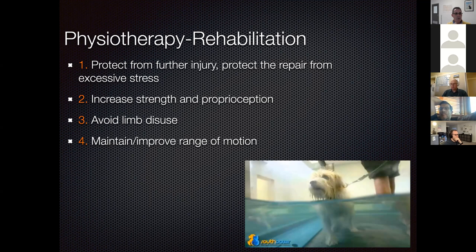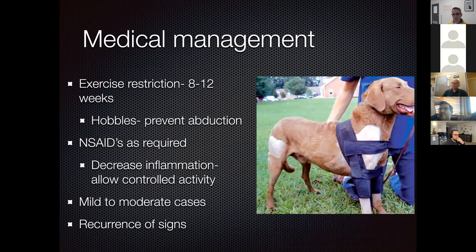If hobbles are unavailable, you could fashion something using tape strapped between the two elbow joints to prevent abduction, though be very careful about creating a tourniquet effect. If you can create something that achieves the same restriction as the hobble image, that would not be unreasonable.